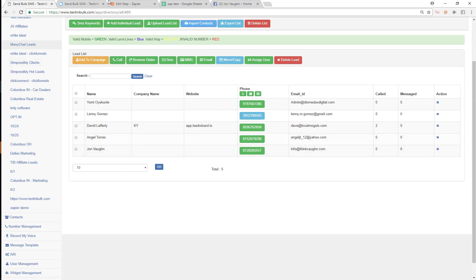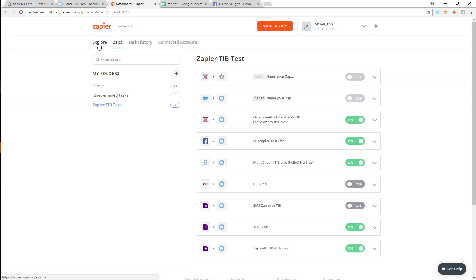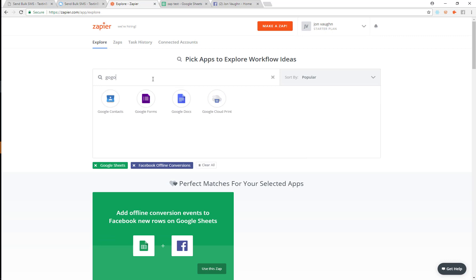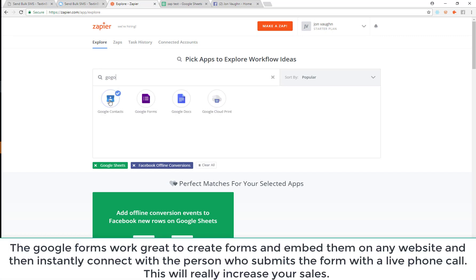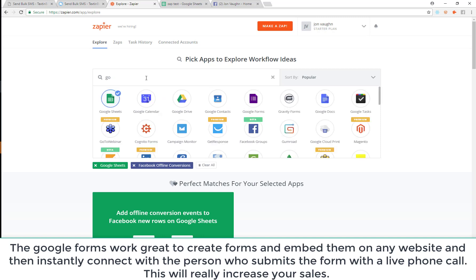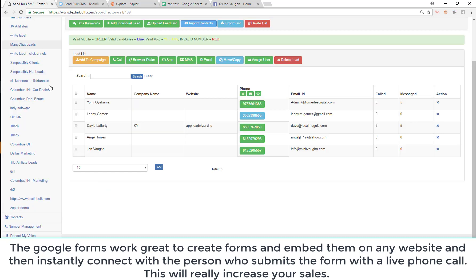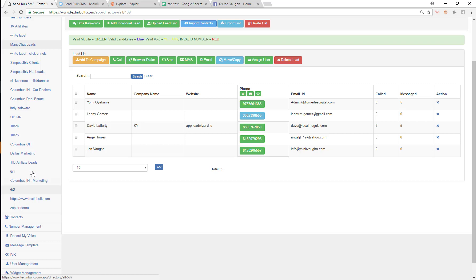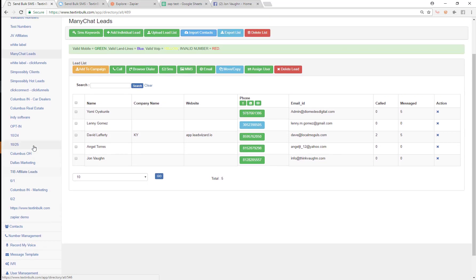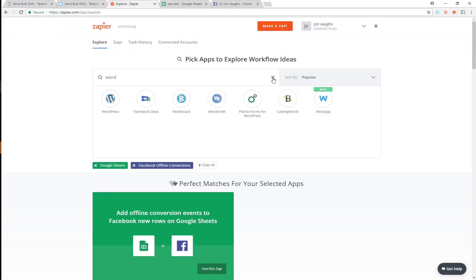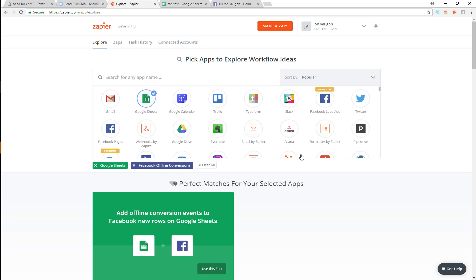You can see how this Zapier integration works — it allows you to get leads from pretty much anywhere that Zapier supports: Google Forms, Google Contacts, Google Docs, Google Spreadsheets, your CRM, WordPress, WooCommerce, Shopify, Magento, Facebook, and more. You can get leads from anywhere with this Zapier integration. Now you know how the Zapier integration works and how to set it up — that's the end of this video.